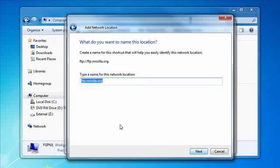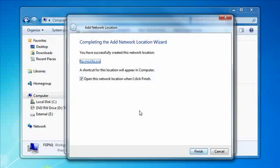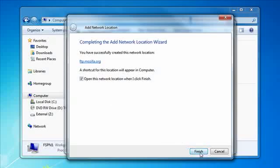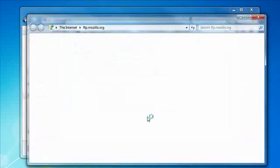And I click next and then you can title it whatever you want. The default name is the network address ftp dot mozilla dot org. Click next and then it says you've successfully added it in and then it asks you if you want to open it when you click finish. Sure. Click finish and then it opens it up.